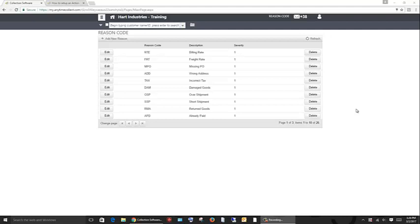In order to manage invoice disputes properly and efficiently, the collection software offers automated management of disputes. From within the software, you can create personalized reason codes for each dispute a customer may bring up. Each can be given their own unique code and name.